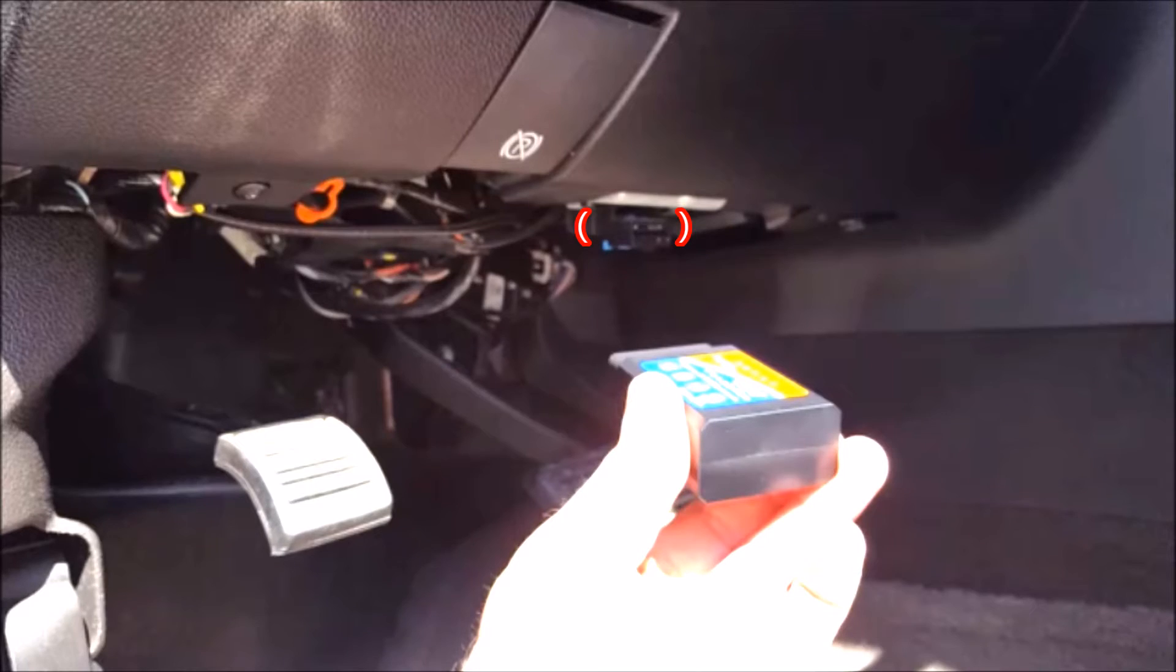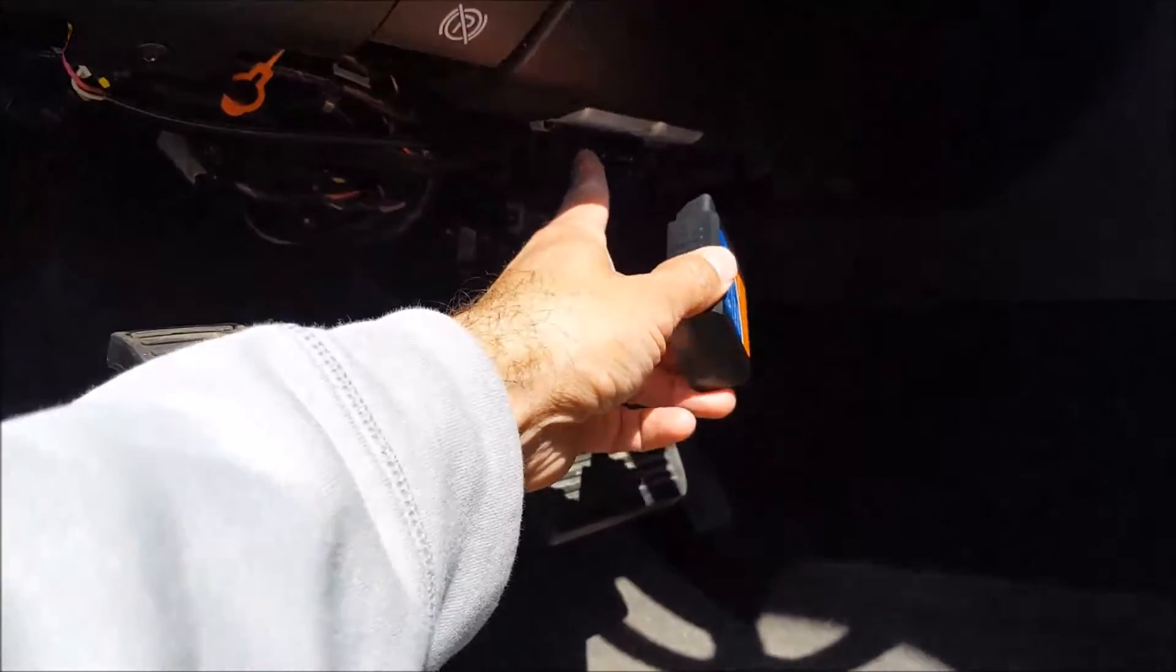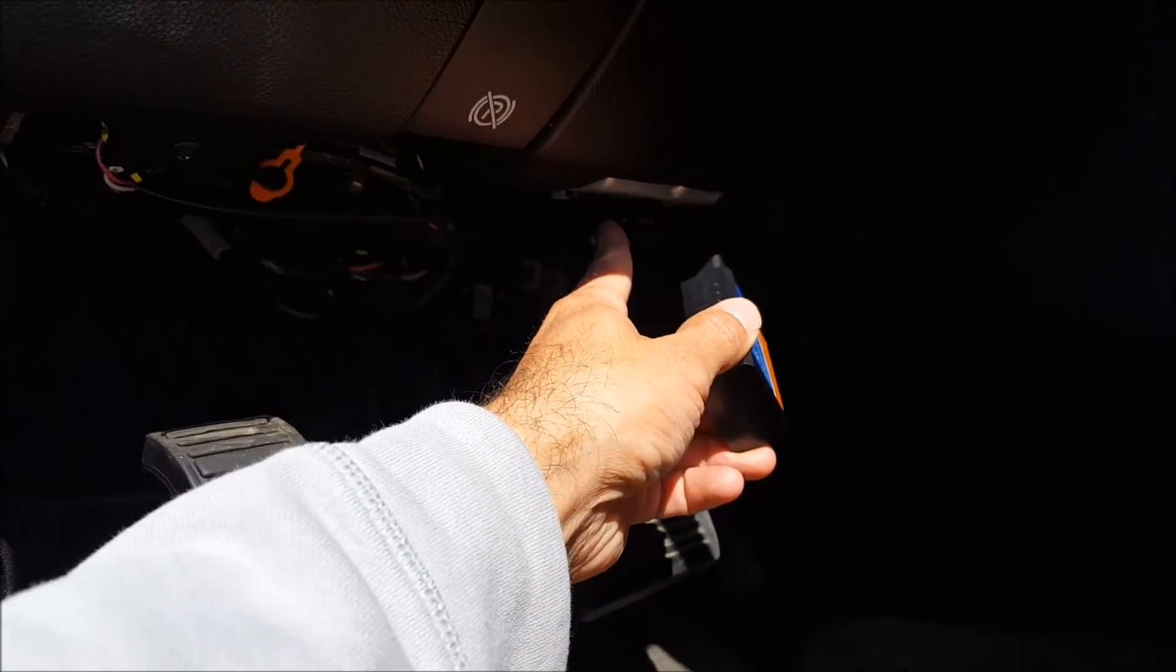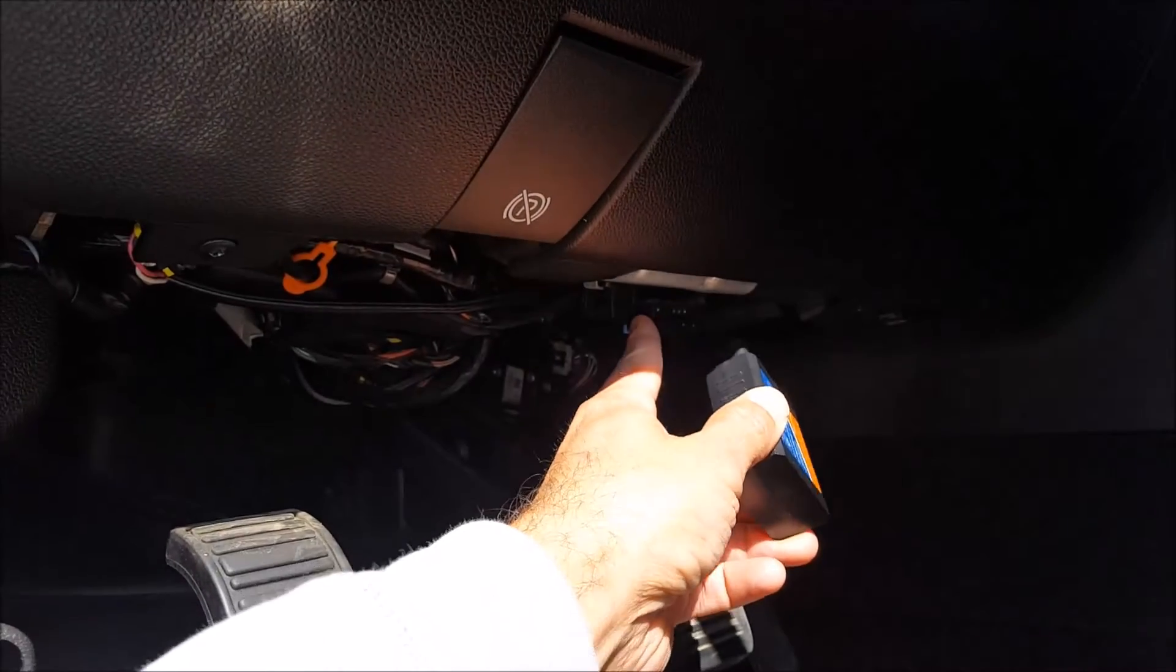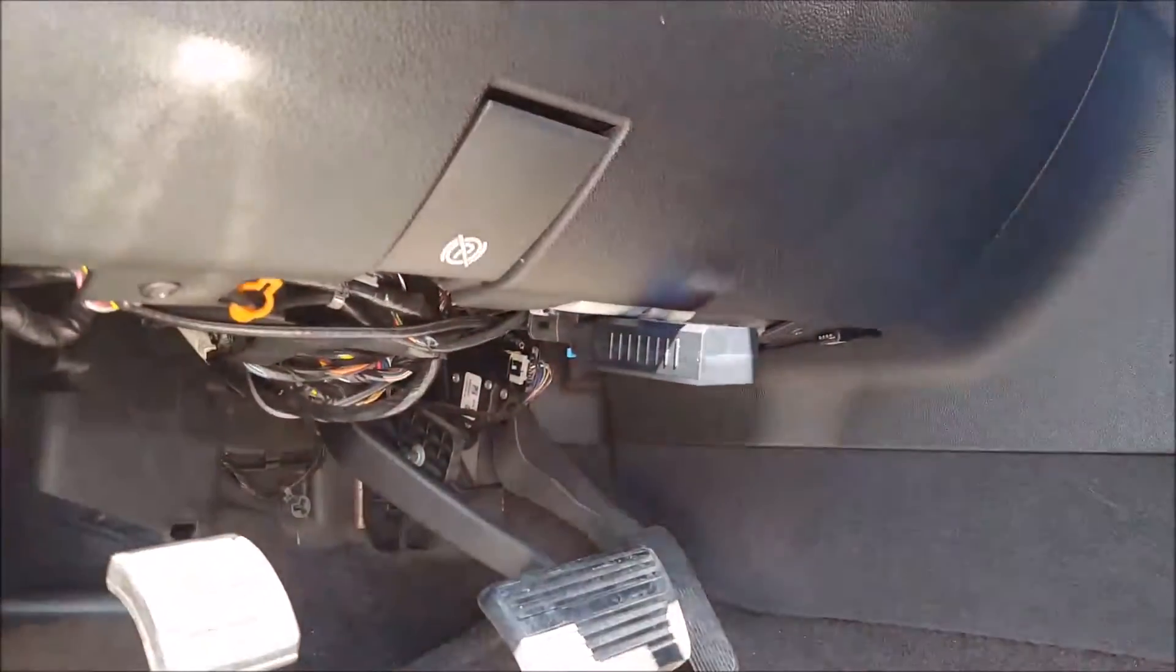So on different vehicles, it's going to vary. It could be located on the passenger side. It could be located up higher on the side of the dash. Like I said, just different vehicles vary.